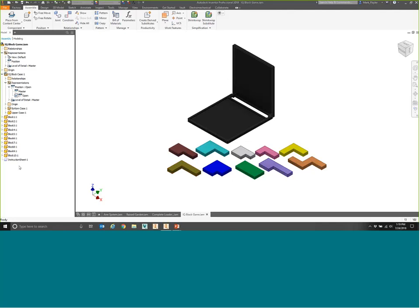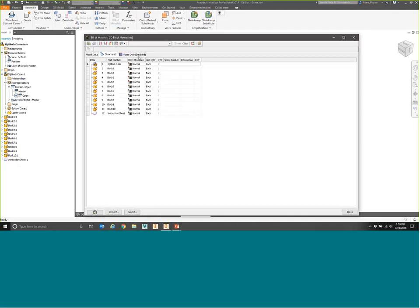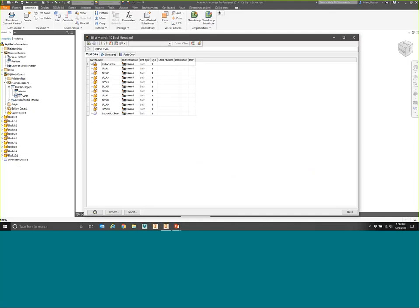After adding the virtual component, it appears in my modeling tree on the left. When I go to the Bill of Materials command on the Manage tab and enable the bottom view, I can see everything — parts one through twelve, including my virtual component 'Instruction Sheet.' Looking at the Parts Only tab, it looks very similar since I have no sub-assemblies here.